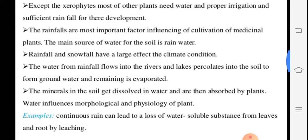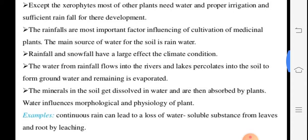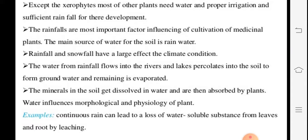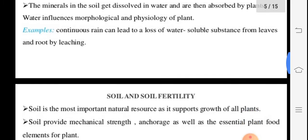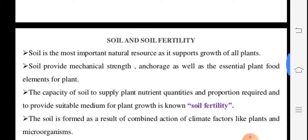Snowfall at low temperatures also affects plant growth. Some plants like saffron grow at low temperatures. Continuous rainfall leads to leaching — loss of water and soluble substances from leaves and roots.